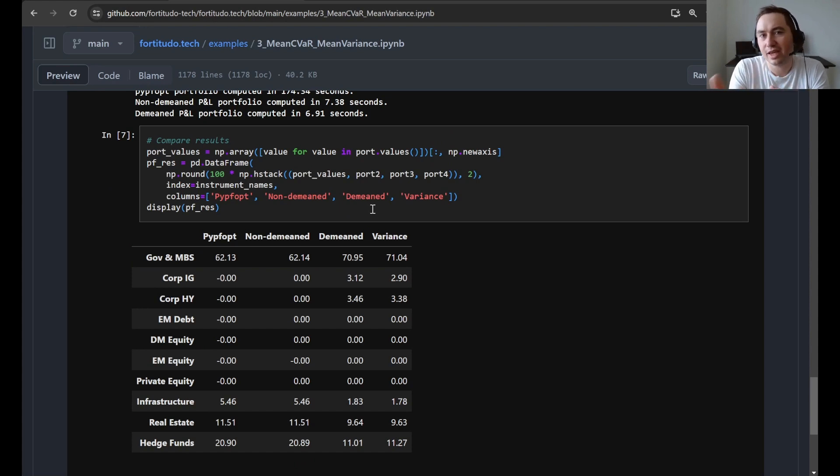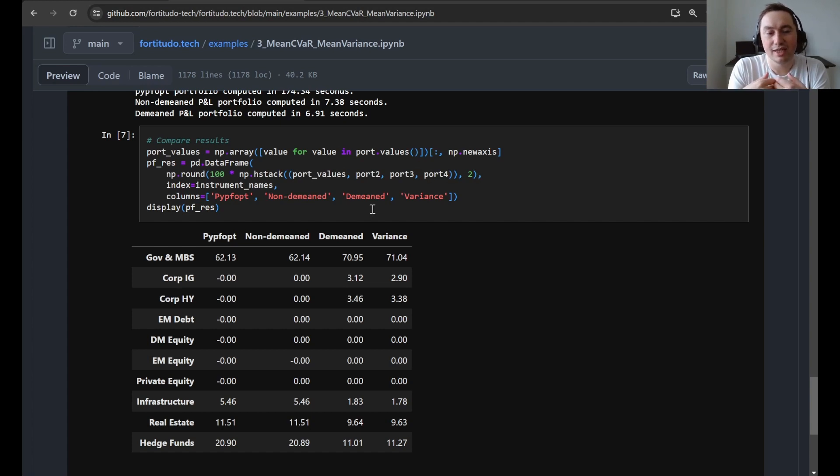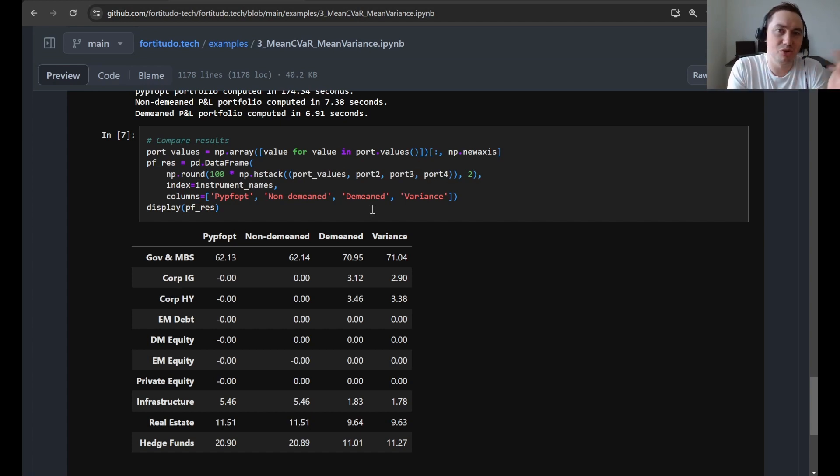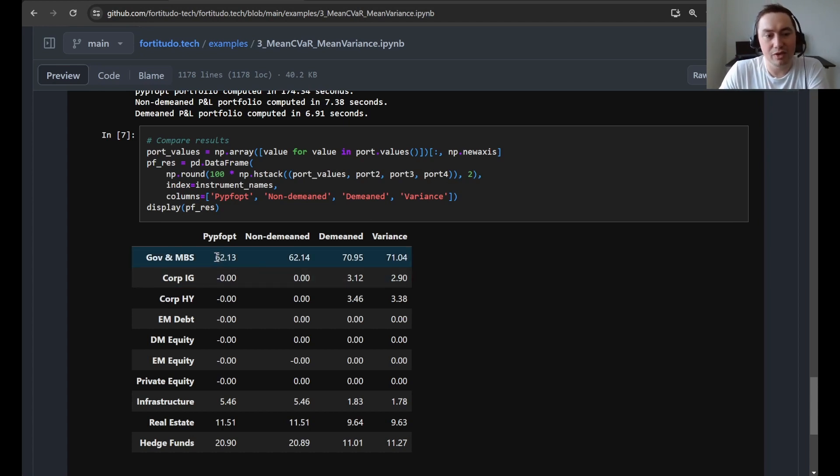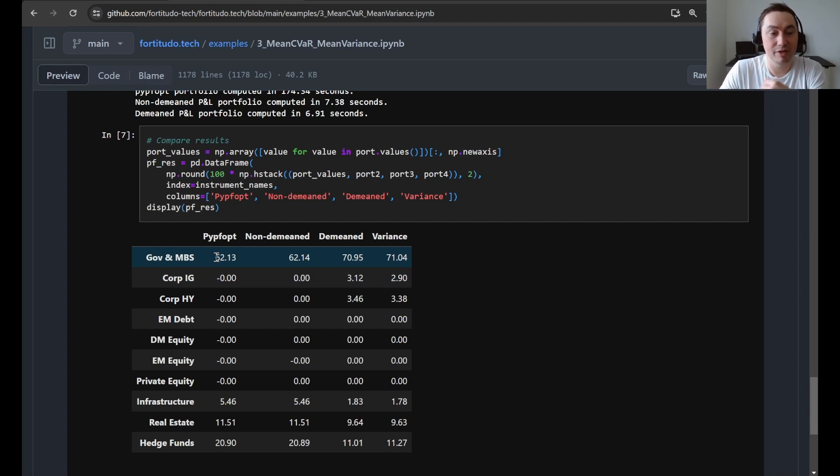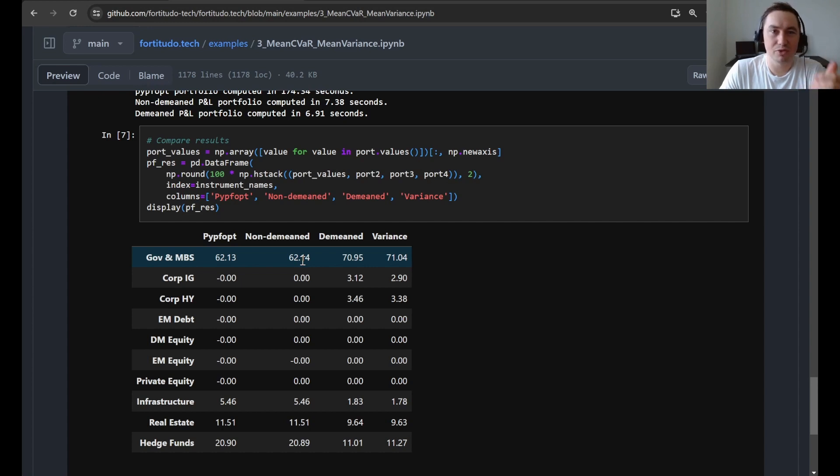So here we just finally compare the results as a verification to see that the fast way of solving CVaR that we have implemented in this package also gives the same results as the usual implementations. So here what you can see, first of all, is that PyPortfolioOpt, when it computes CVaR optimization, it seems that it includes the mean because this is the result that we also get when we include the mean in the portfolio CVaR calculations.